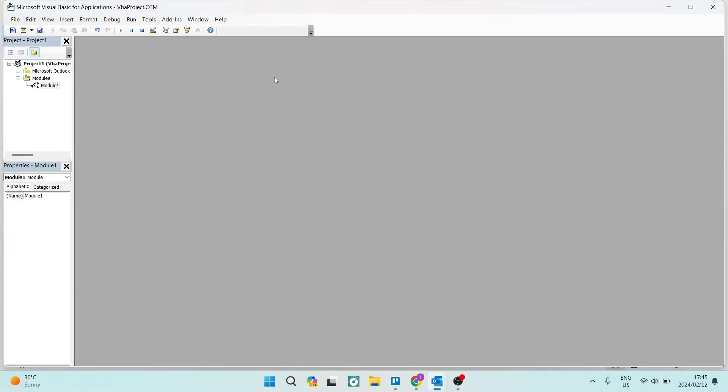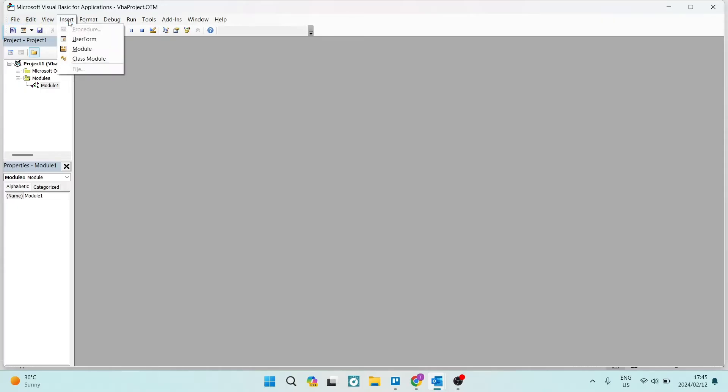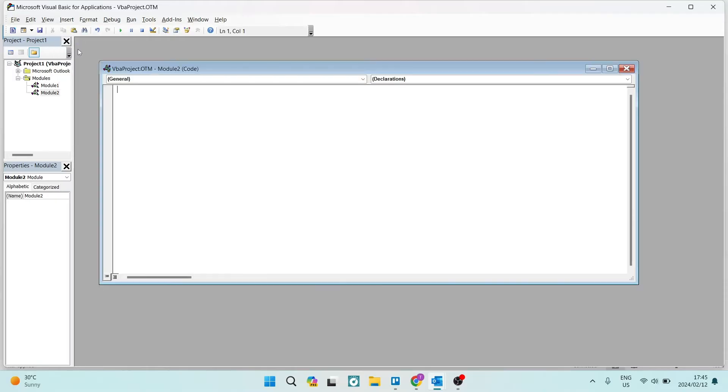This is the Microsoft Visual Basic for Applications. So we're going to go ahead from here, and up on the menu, you have File, Edit, View, and Insert. From Insert, we're going to open that and tap on Module.